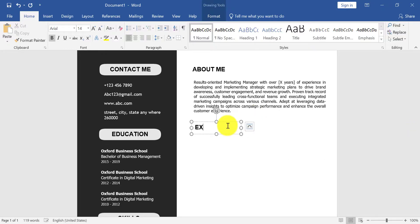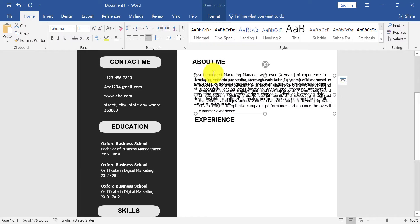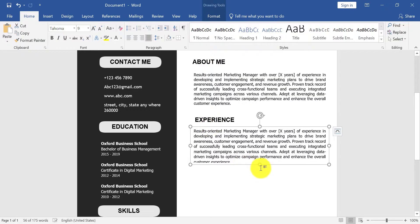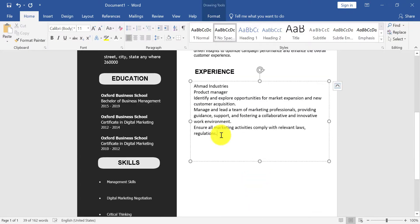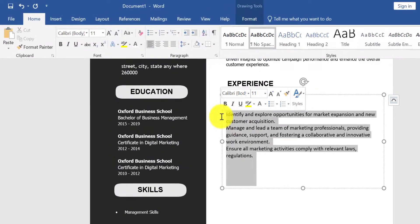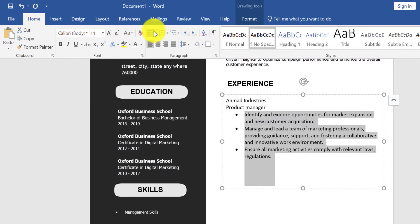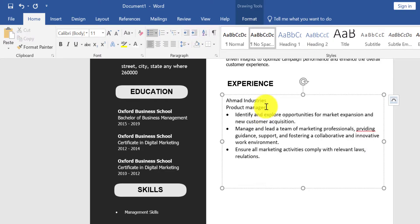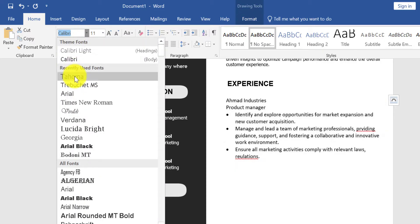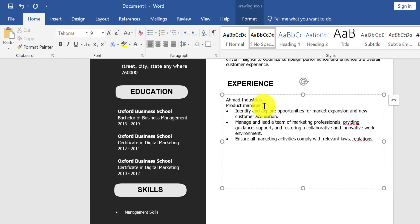Now duplicate another text box for Experience. Type your experience here. Mention your company name, your job title, and your main duties and responsibilities. Now change font size and styles.